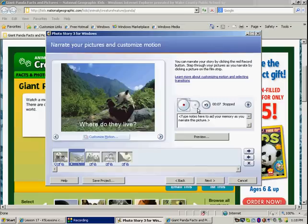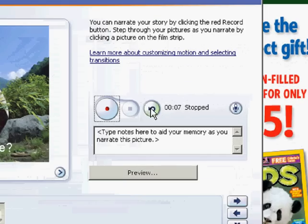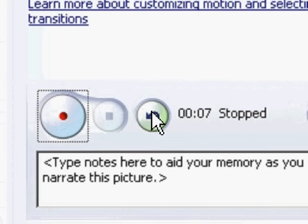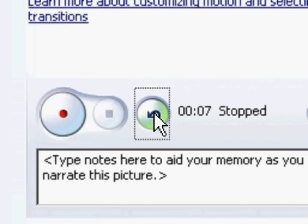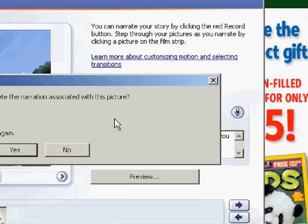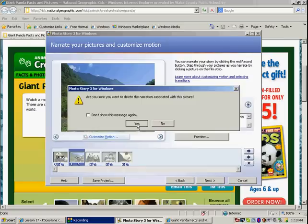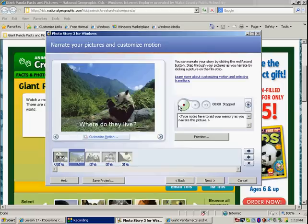So none of that recording made sense, right? So I don't want to include that. That was a mistake. So if you make a mistake in your recording, there's a simple solution. You just click on this undo button. And it says, are you sure you want to delete the narration associated with this picture? That won't delete the narration for my title picture. It'll just delete the narration for this picture. And I want to delete it because I want to redo it. So I click yes. And now I can restart my narration. And I can talk about where panda bears live. I want to include as many details as I can.